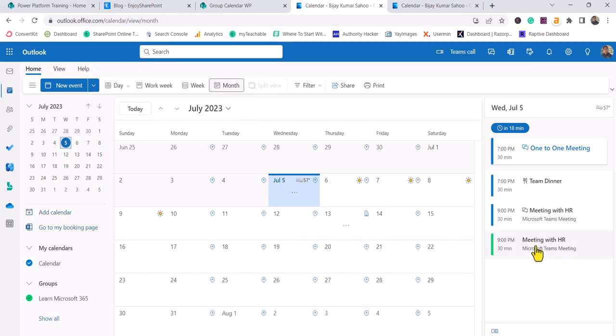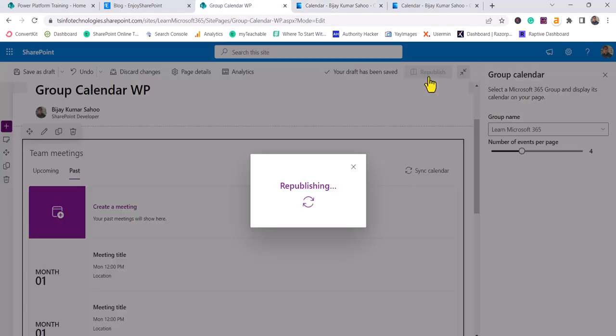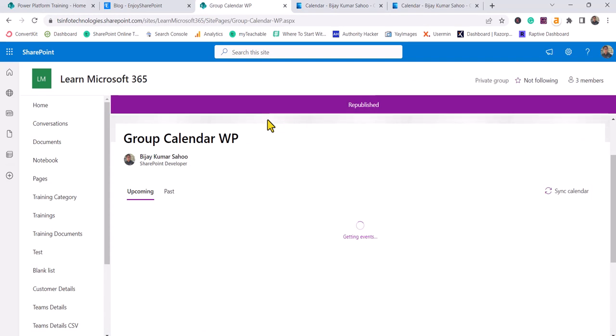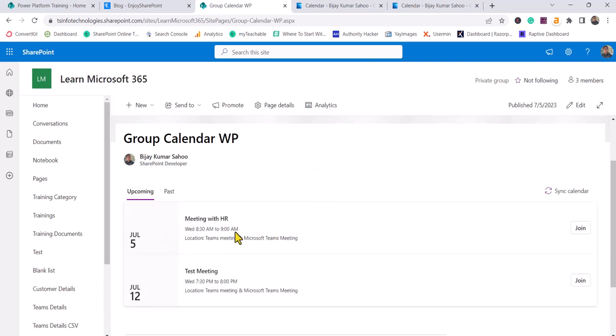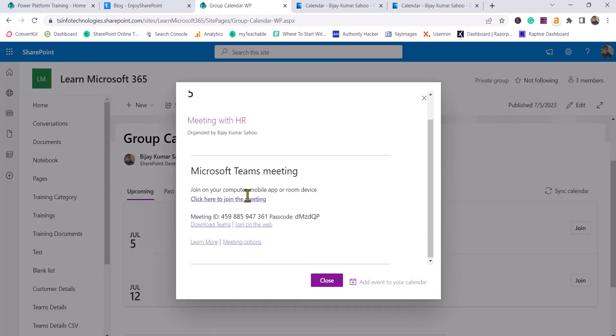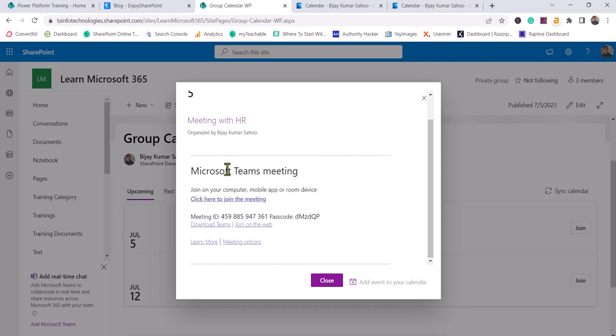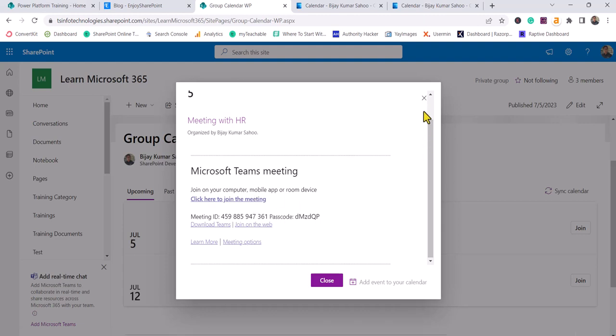Now if I go to our calendar, I'll publish it. You can see now you'll be able to see the Meeting with HR event. If I click on this, you can see details about the meeting. This is how you can create the meeting. You can see there's a link to join the meeting with the passcode.